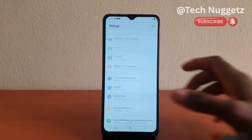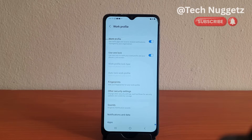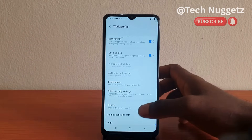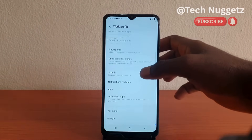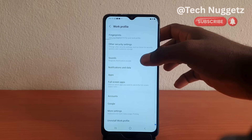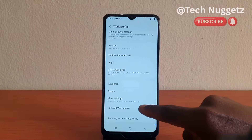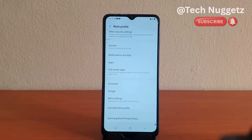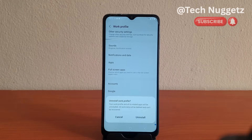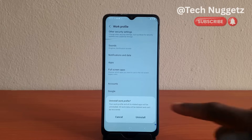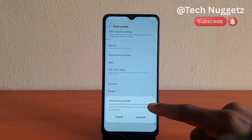I tap on it. I will scroll slowly again. So we are going to the uninstall work profile option. Your work profile and all its related apps will be uninstalled.